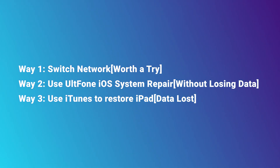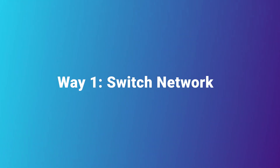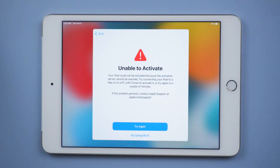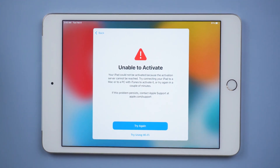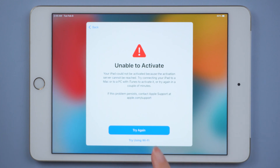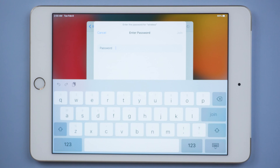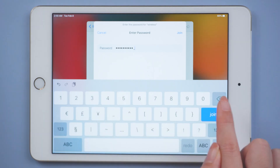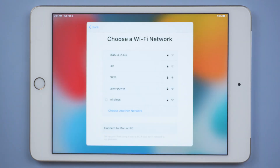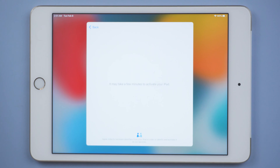Now let's get started. Way one: switch network. Why do I recommend switching networks? This is because most of the time this is caused by network instability. On the iPad, you can see the option to choose another network. After choosing a stable network, you can proceed smoothly to the next step.